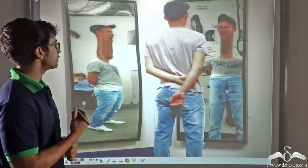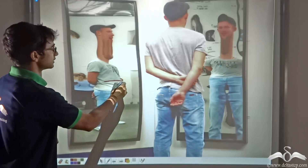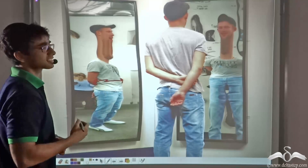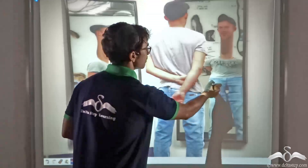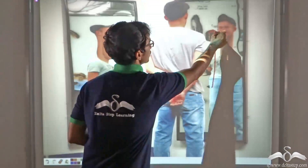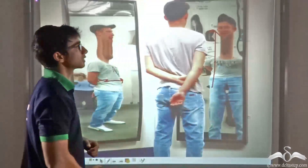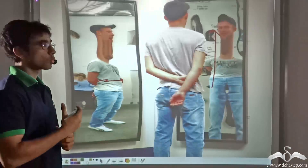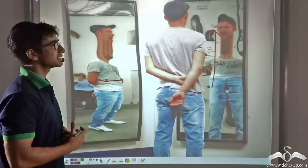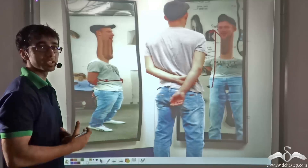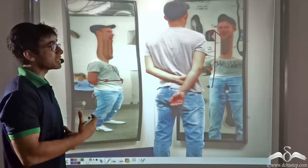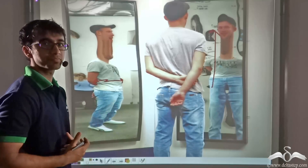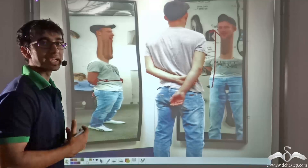In some of them, your image looks fatter, while in some of them, your image might look taller. So why do you think this is happening? What science is behind these mirrors that makes your image look taller and fatter? Let us find out.